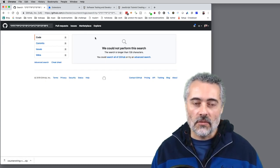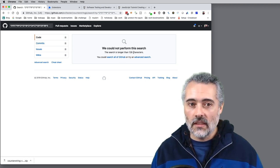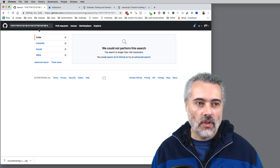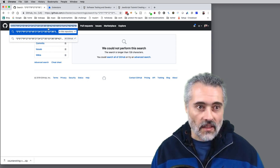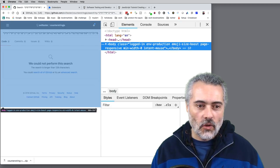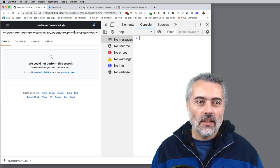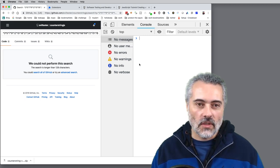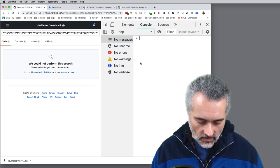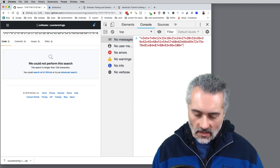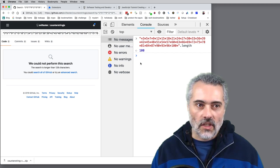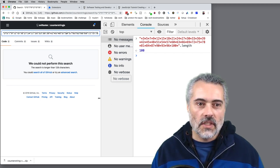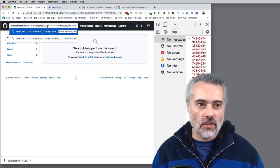GitHub tells me it couldn't do that search because the search is longer than 128 characters. So I'm pretty sure that, I'm going to copy and paste that. When Counter String works in the console it should also generate out the string but I didn't have the console enabled at that point. So if I take that string, paste it in there and just check the length, that's 100. So GitHub is telling me that it only does 128 but I put in 100.